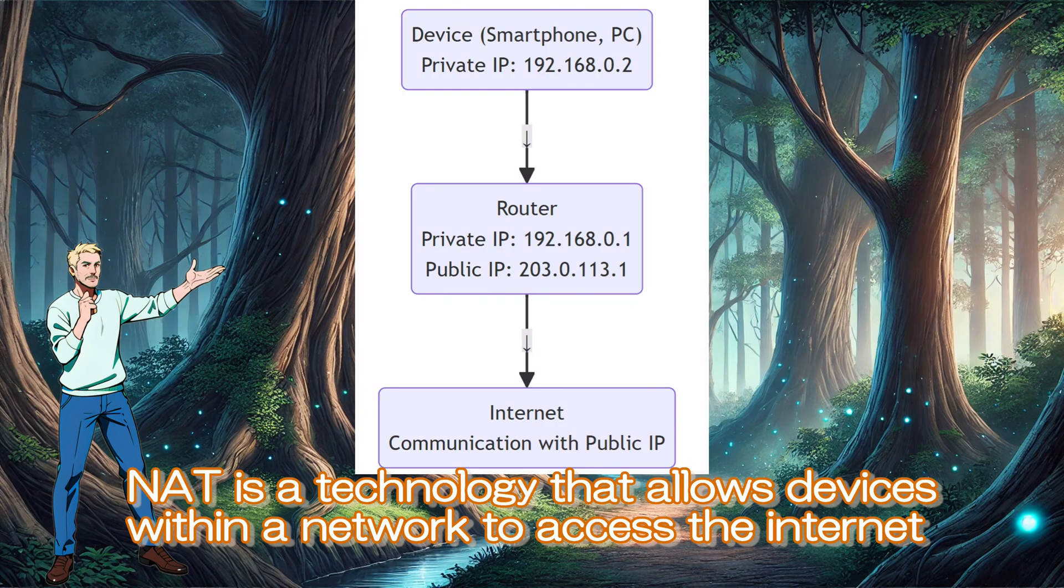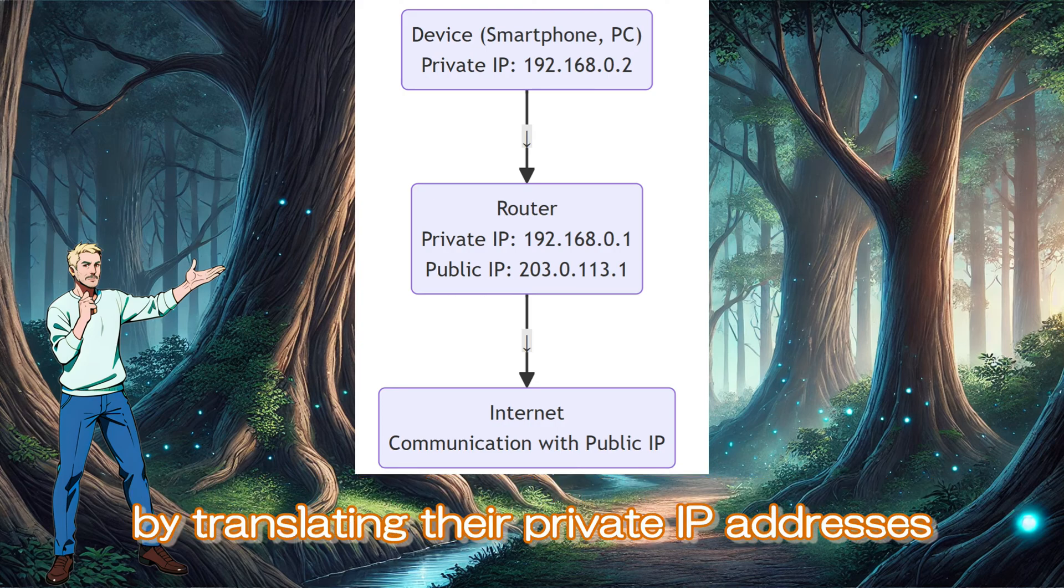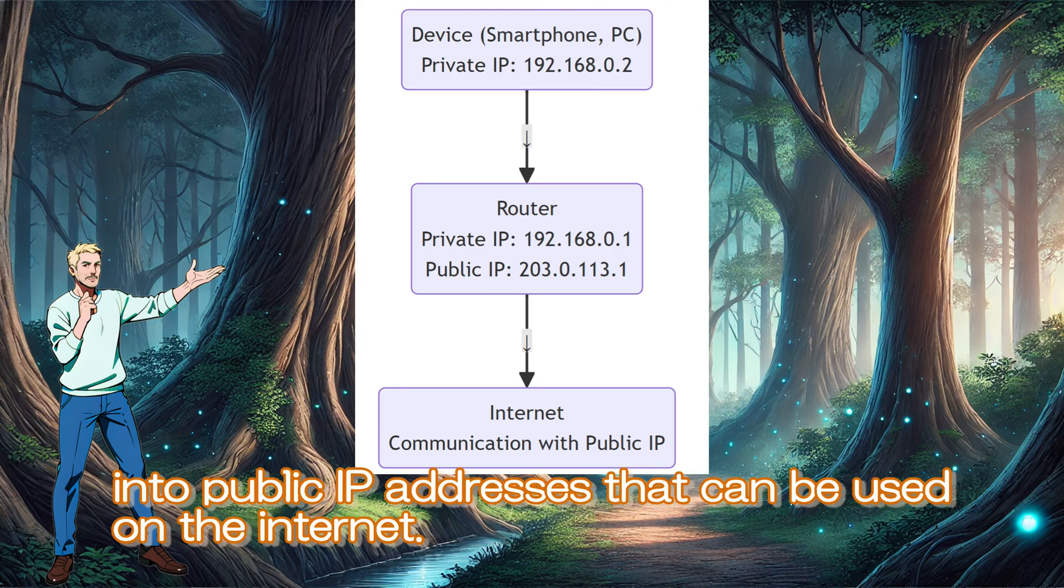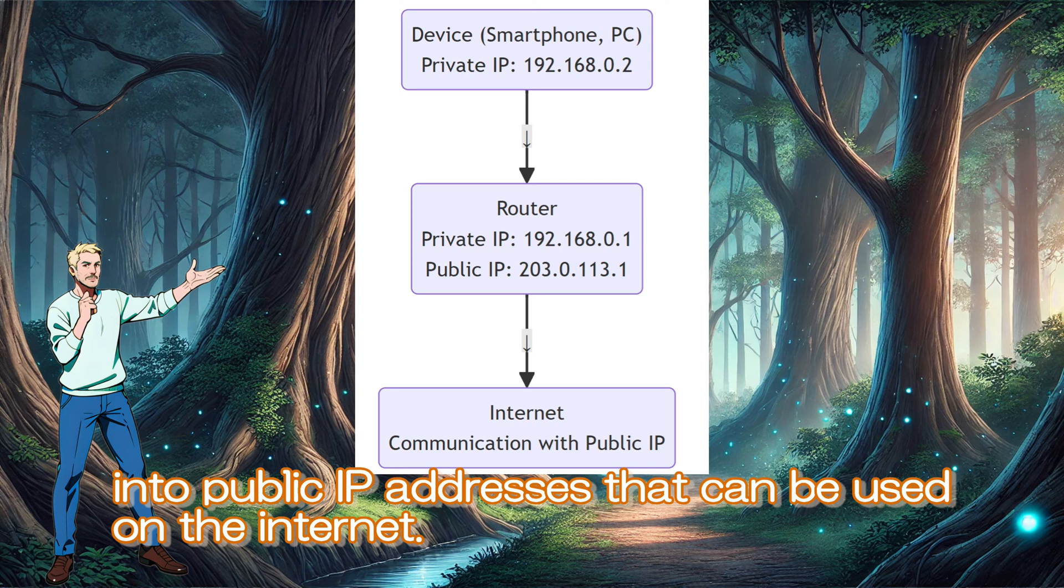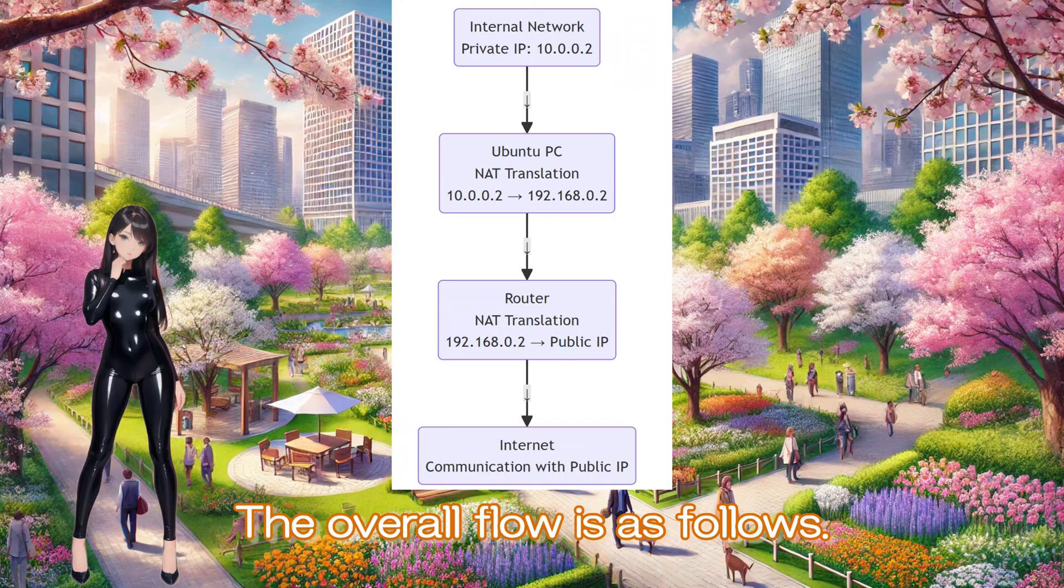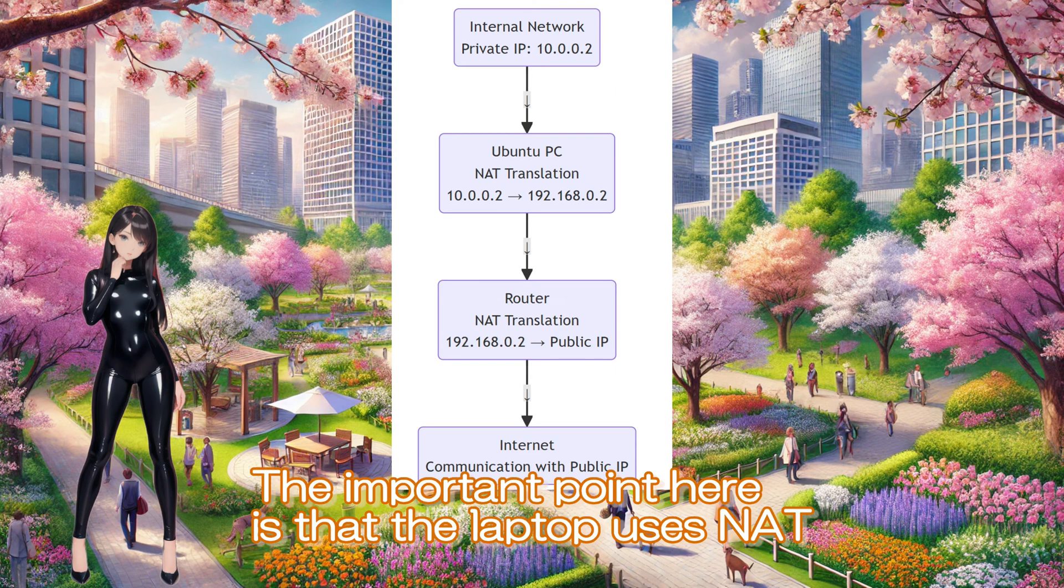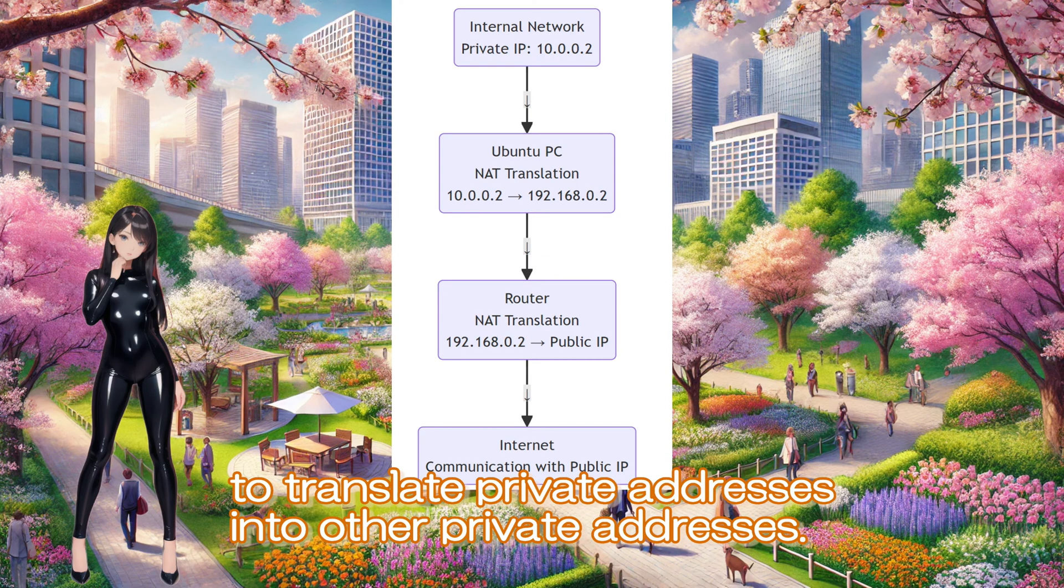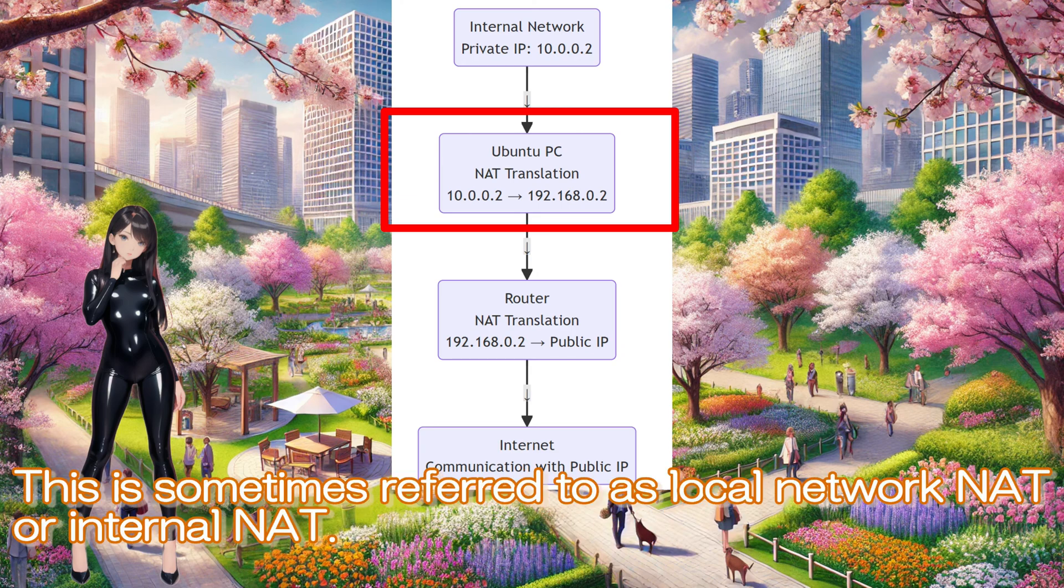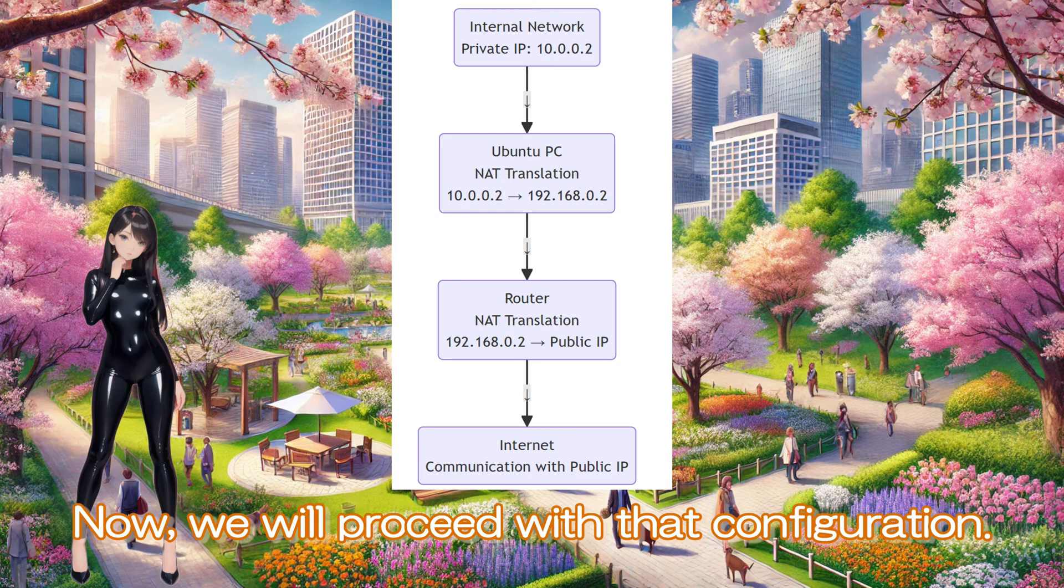NAT is a technology that allows devices within a network to access the internet by translating their private IP addresses into public IP addresses that can be used on the internet. This diagram shows how the router performs that role. The overall flow is as follows. The important point here is that the laptop uses NAT to translate private addresses into other private addresses. This is sometimes referred to as local network NAT or internal NAT. Now, we will proceed with that configuration.